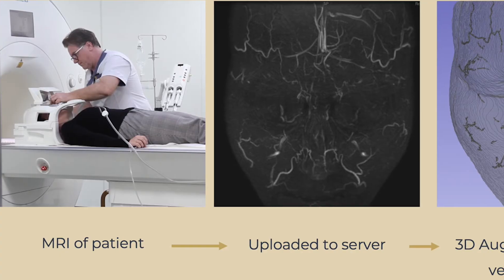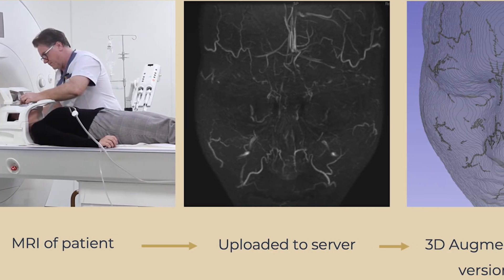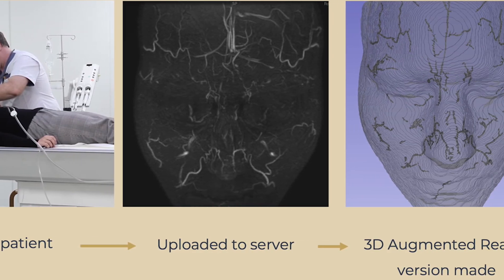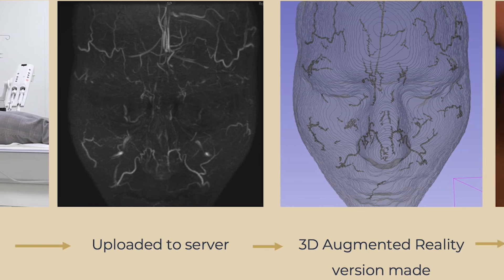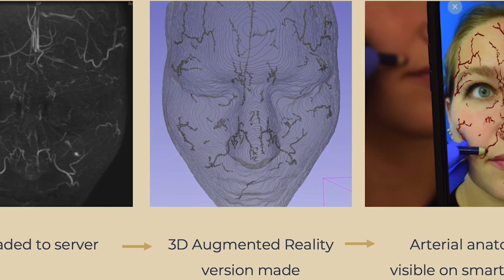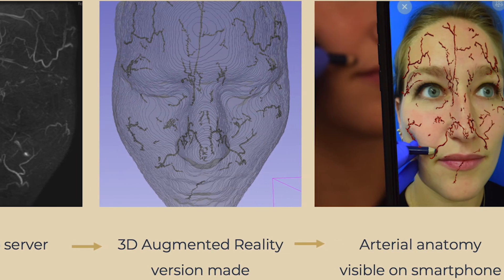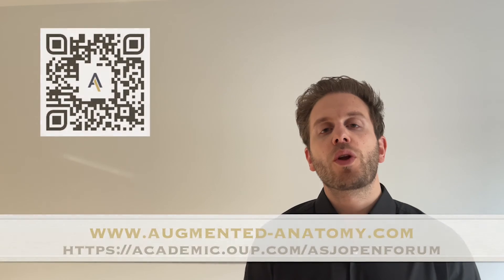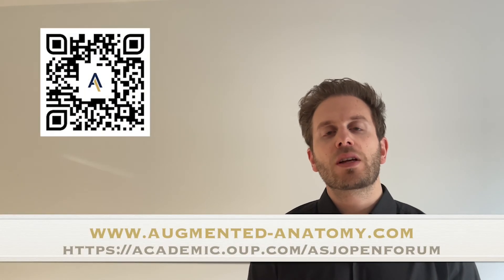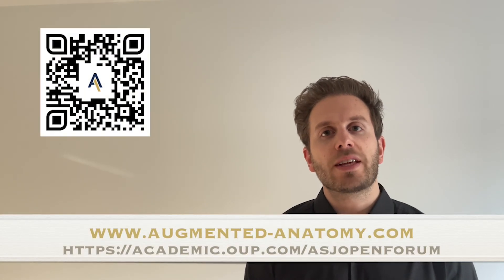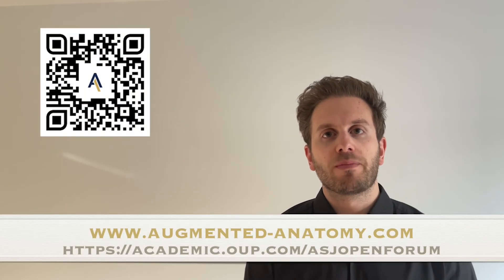And four, this is, in our opinion, the first easy-to-use and accurate application to show the facial danger zones during filler injections. Read more on augmentedanatomy.com or the ESJ Open Forum.